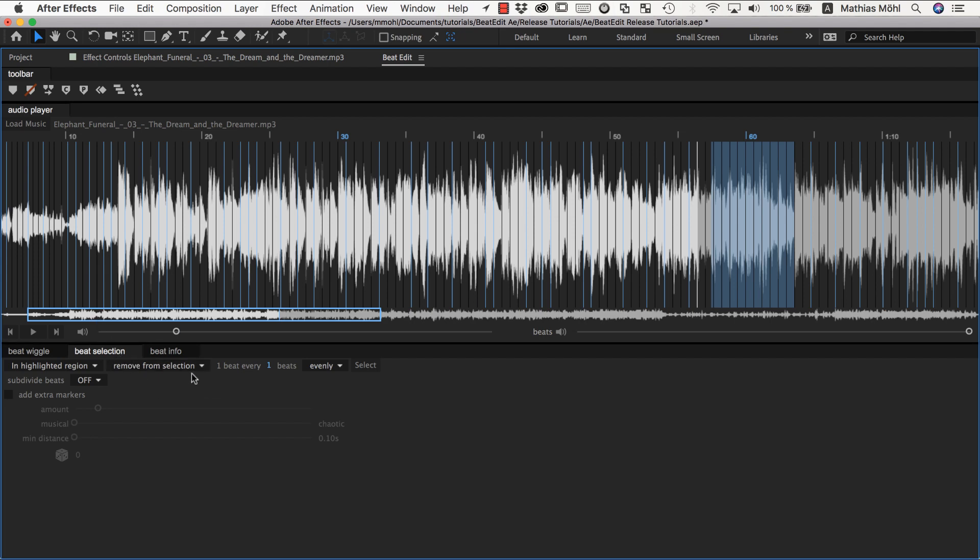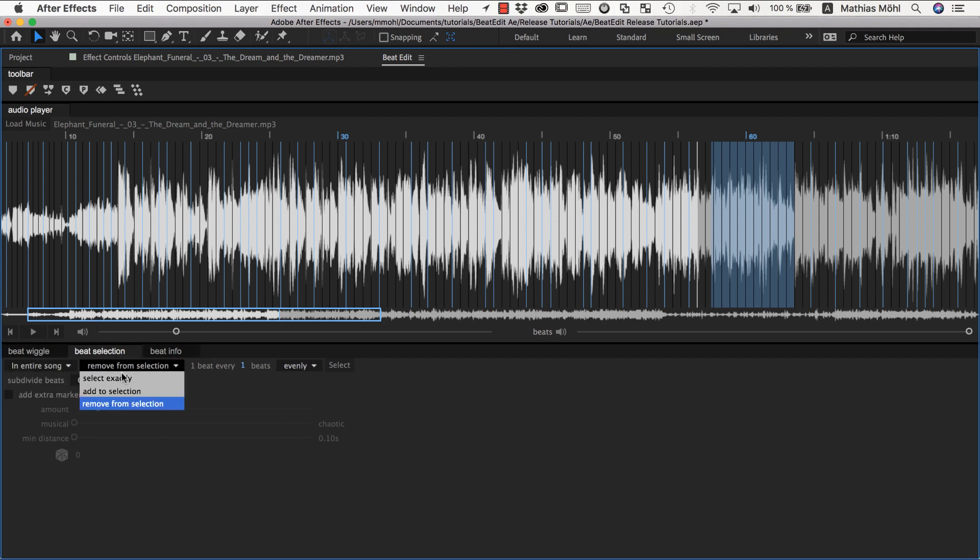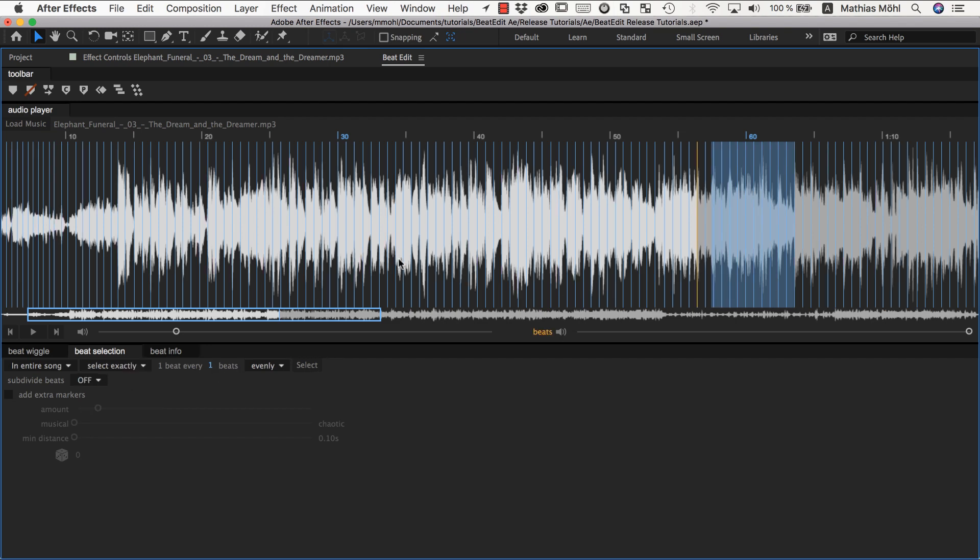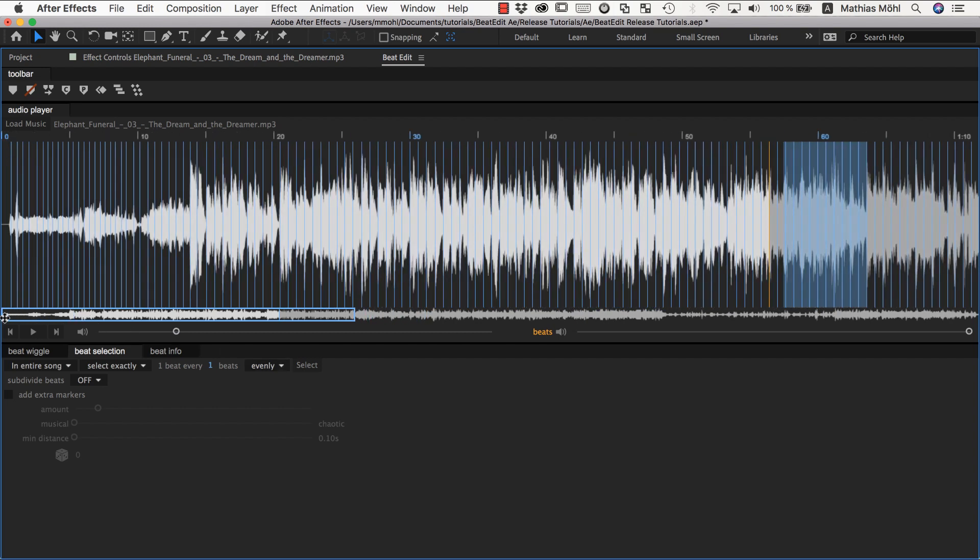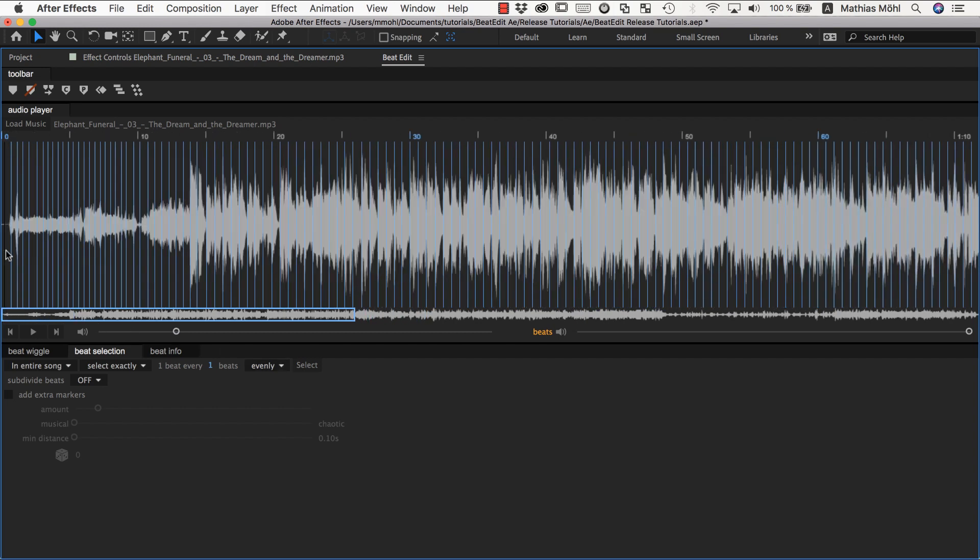And if you want to like reset everything, you can just say in the entire song select exactly one beat every one beat evenly, and you're back to your original I selected everything. What's also sometimes the case here in this song, it starts with some kind of intro that essentially has no beats at all. Let me just show it to you. So let me just listen to it.